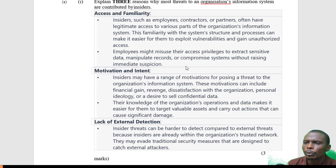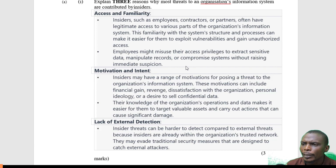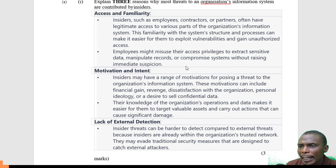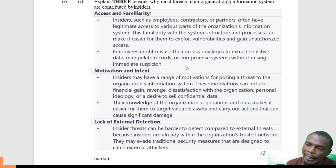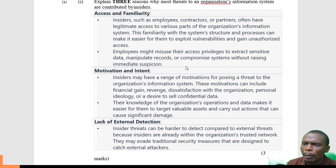Question two: explain three reasons why most threats to an organization's information system are contributed by insiders. Insiders are people who are working within the organization — it could be employees who are able to access data in the information system.